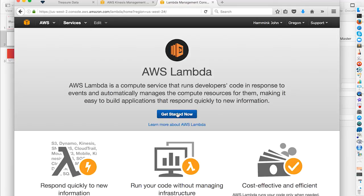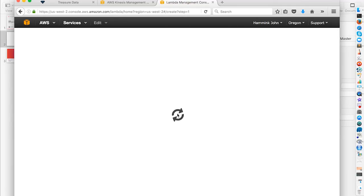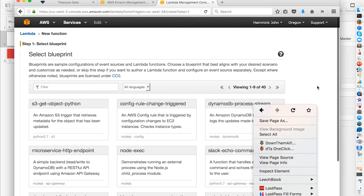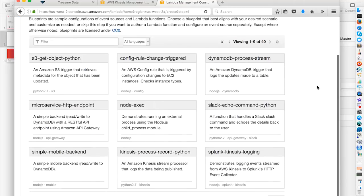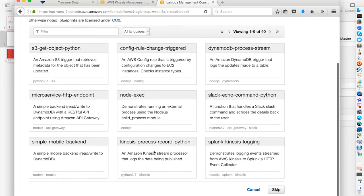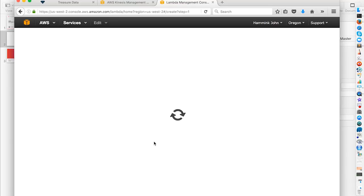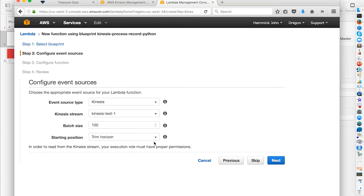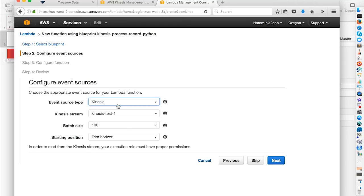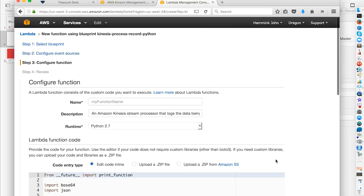We'll click Get Started Now. We're going to select Kinesis Process Record Python. In our screen, we're going to select Kinesis. Actually, it's already selected for us as our event source type. And we're going to select the Kinesis stream that we've previously configured, which is Kinesis Test 1. Batch size of 100 and a starting position of Trim Horizon. And click Next.